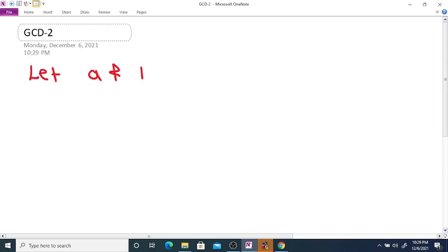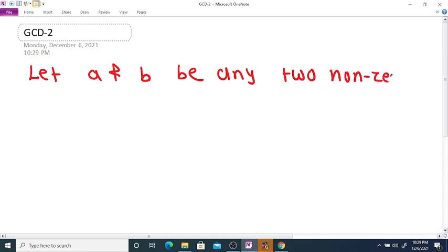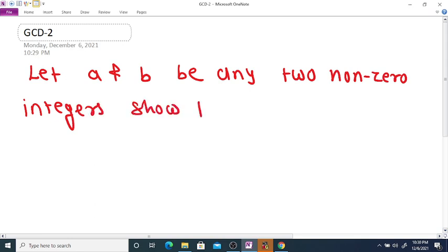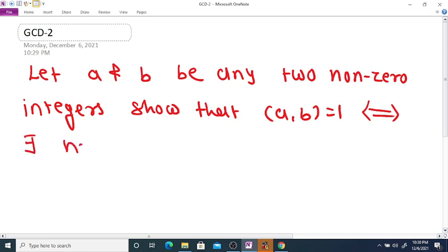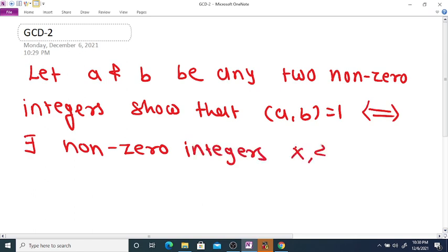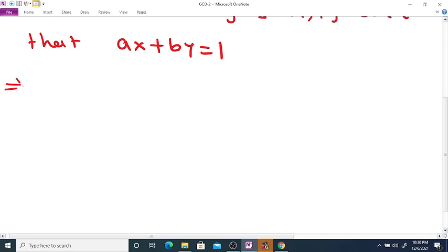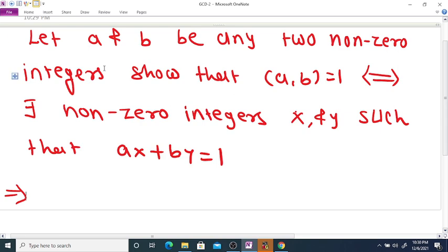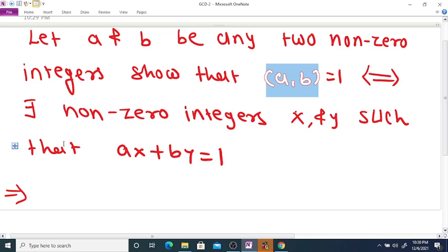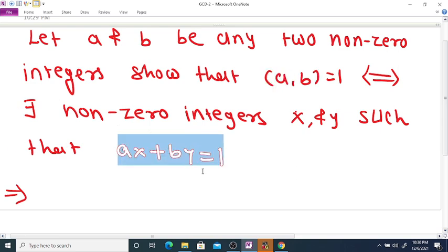Let a and b be any two non-zero integers. Then GCD(a, b) = 1 if and only if there exist non-zero integers x and y such that ax + by = 1. Given GCD(a, b) = 1, meaning a and b are relatively prime integers, we want to show there exist integers x and y such that ax + by = 1.